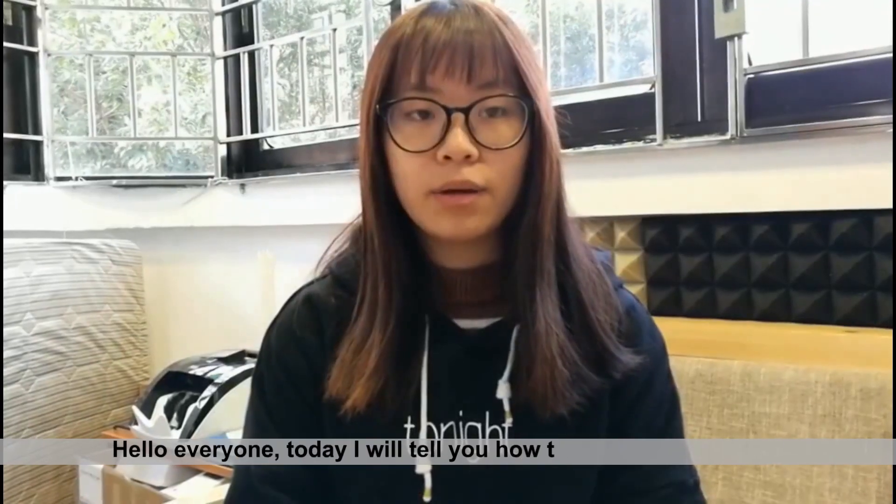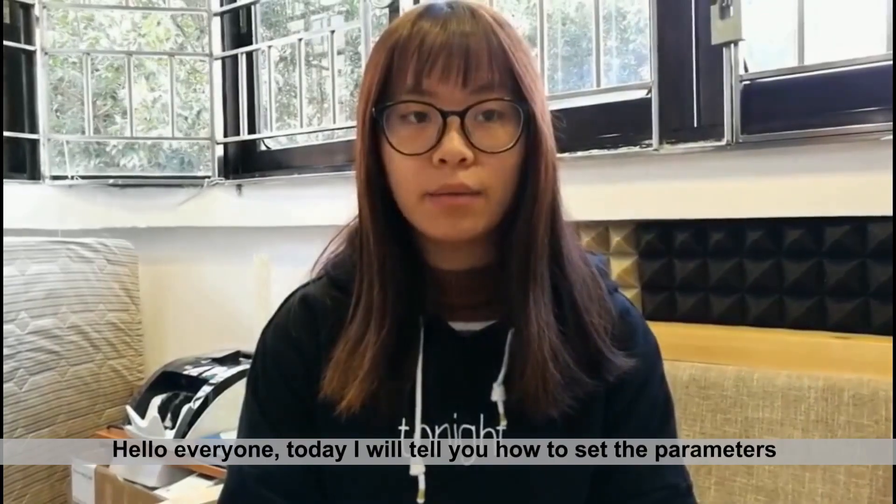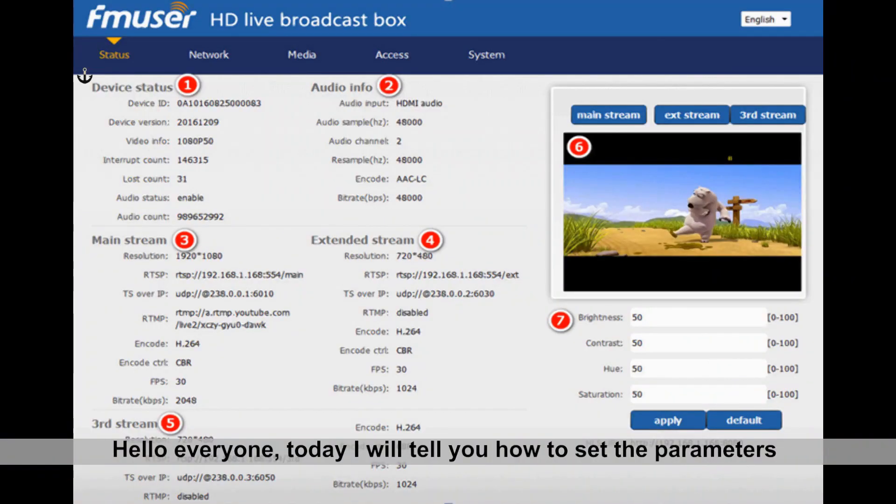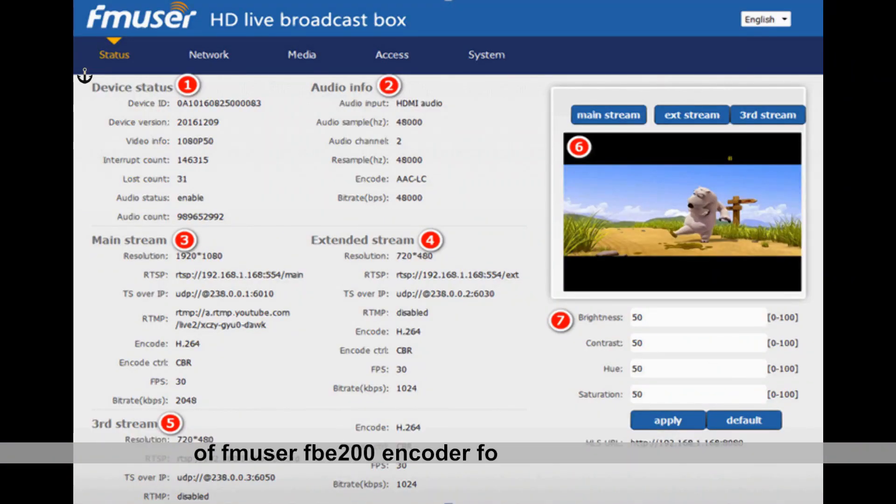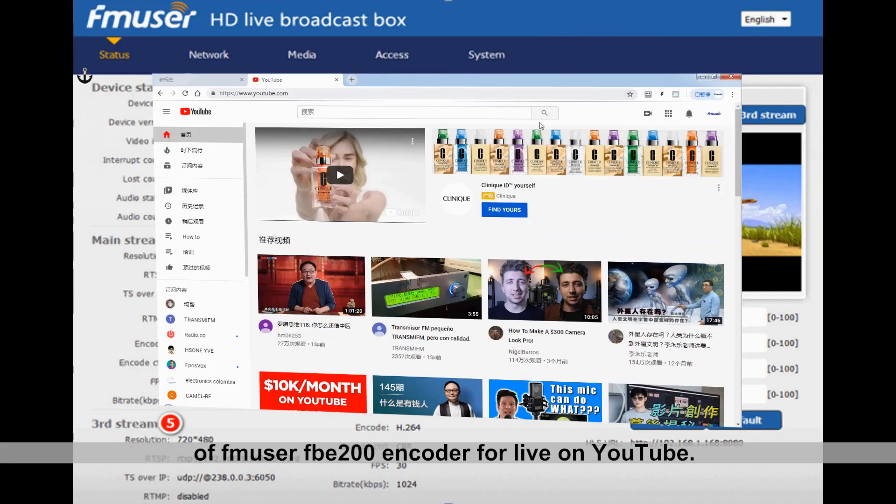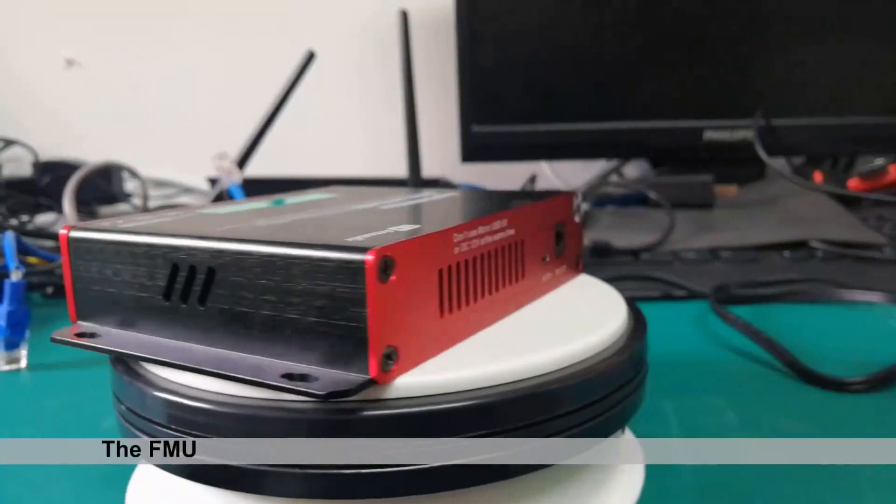Hello everyone. Today I will tell you how to set the parameters of FNUser FBE200 encoder for live streaming on YouTube.